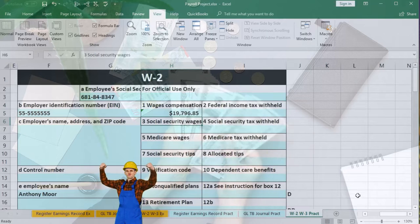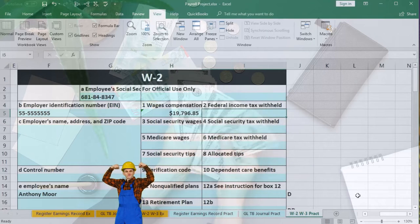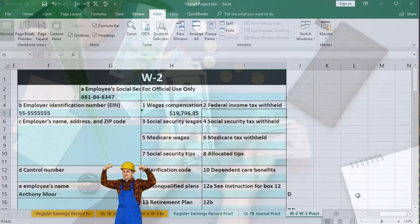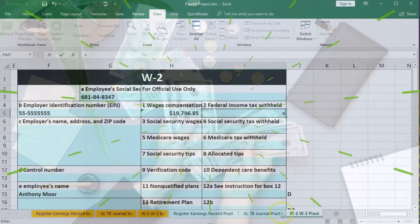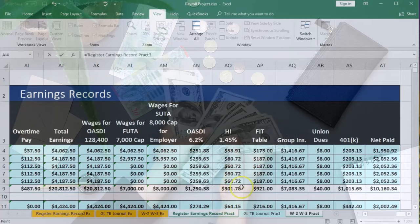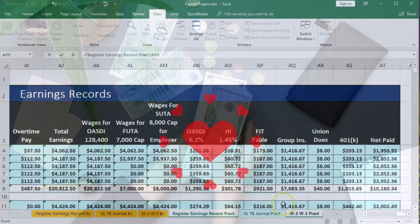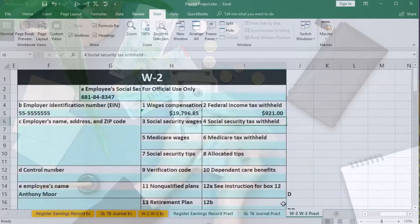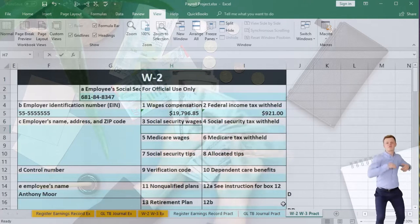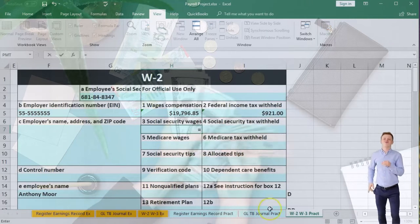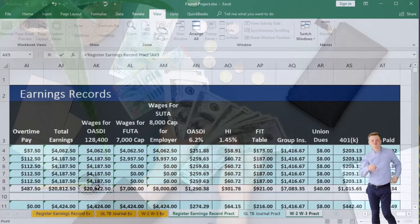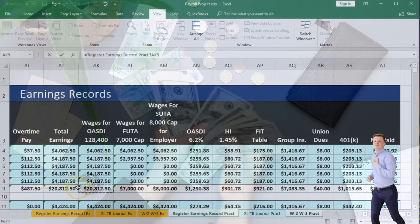Then the federal withholdings — the FIT. We go back to our earnings records and pick up the FIT figure. Then for social security wages, we go back to the register. The social security wages are the same as total earnings here — they would only differ if Anthony hit the cap or if there's a cafeteria plan deduction.